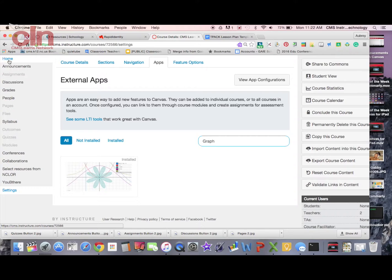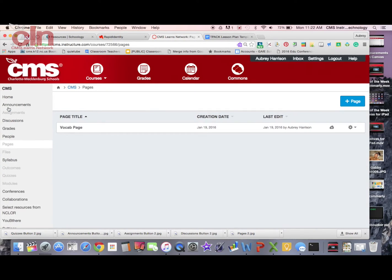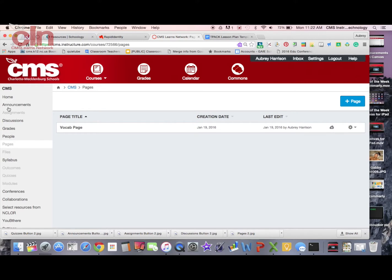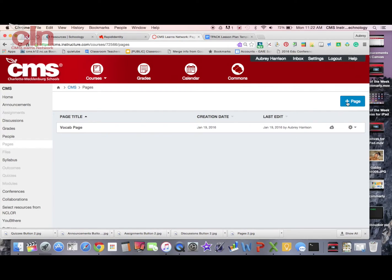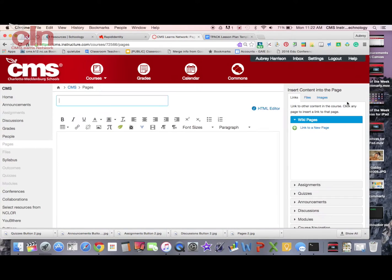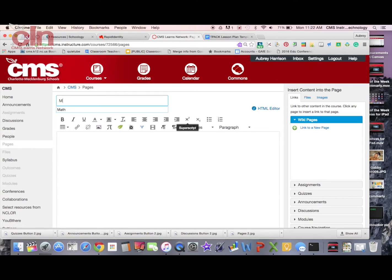So now if I want to use this app, I'm just going to create a page. Again, it doesn't have to be a page. It's really almost anything where you're going to be using your rich content editor. So I'm just going to add a page and give my page a name.